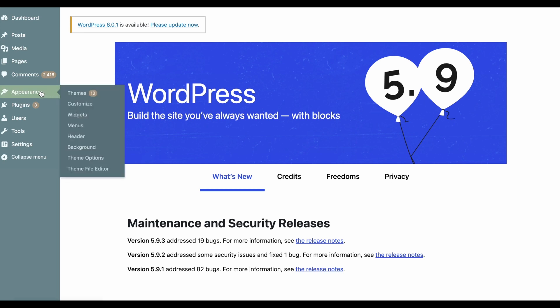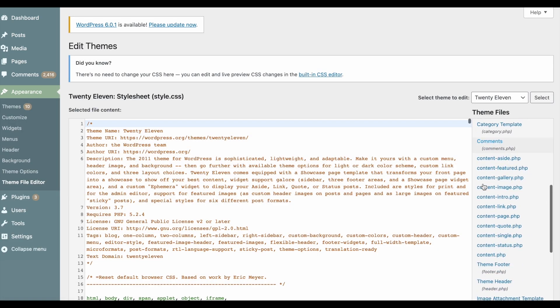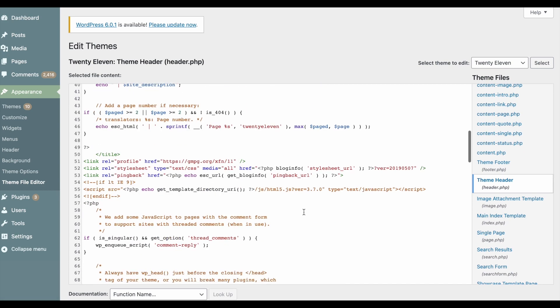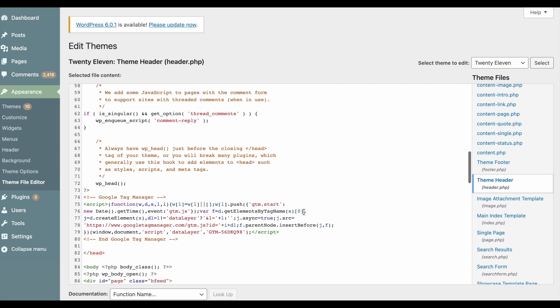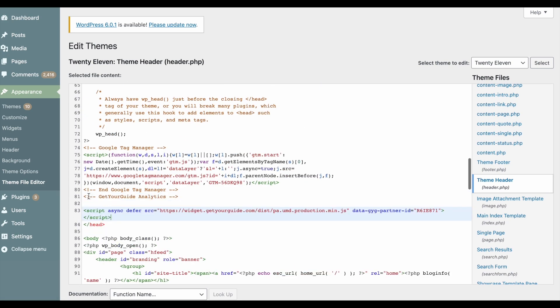The first way to find your head tag is click on appearance. Then, theme file editor. On the left side menu you want to look for theme header. Now search for the closing head tag and paste the analytics code before it.